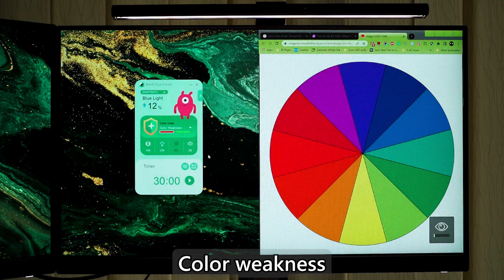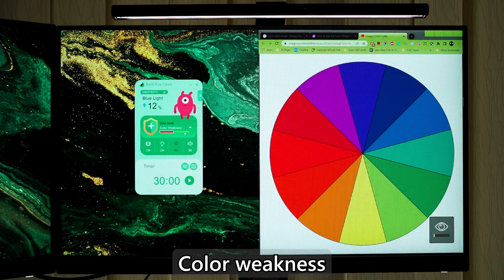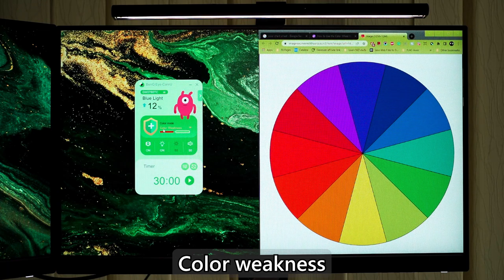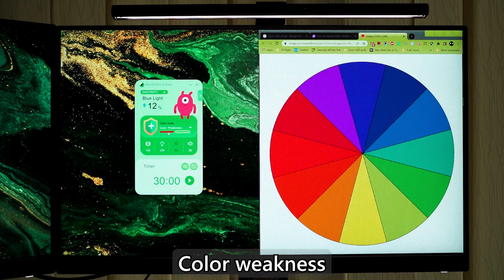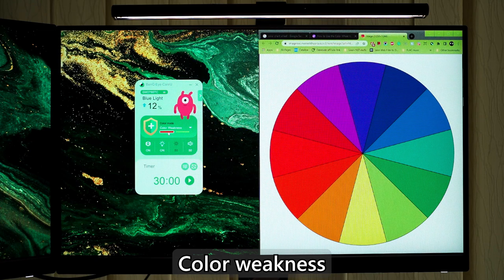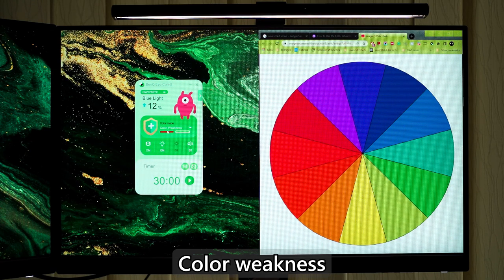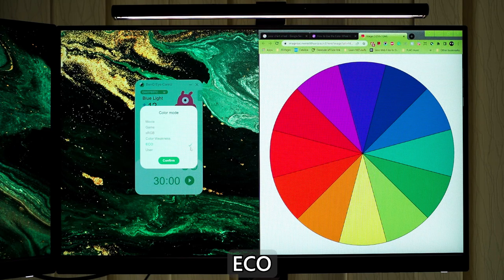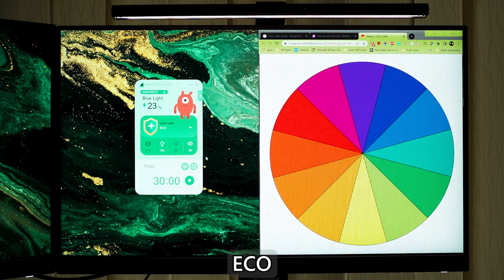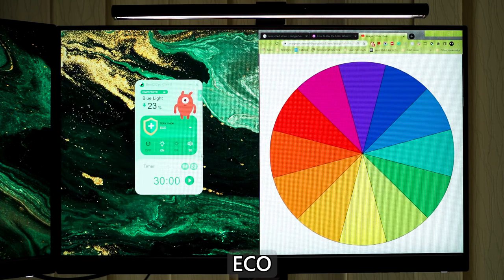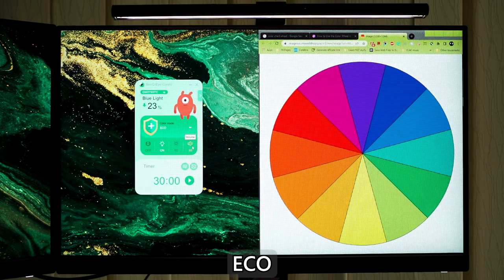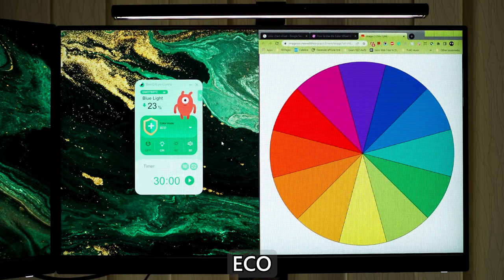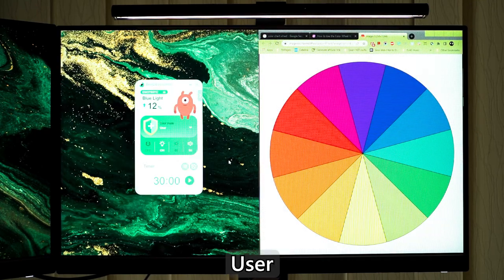Color weakness, a feature for those who has deuteranopia, blindness to green, or protanopia, blindness to red, so that you can see the differences in colors better. Eco, for saving electricity with low power consumption by providing minimum brightness for all running programs. And lastly is user, which is up to your configuration.